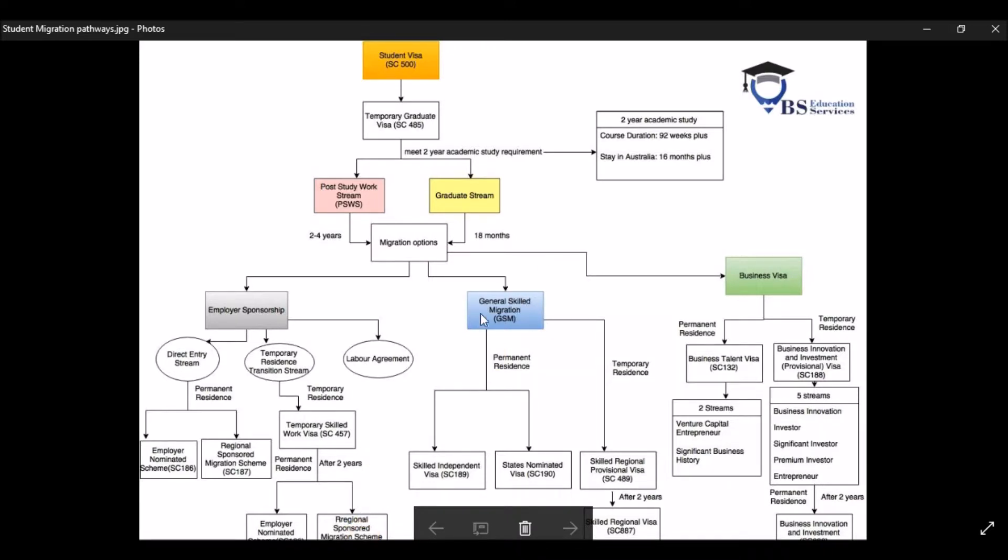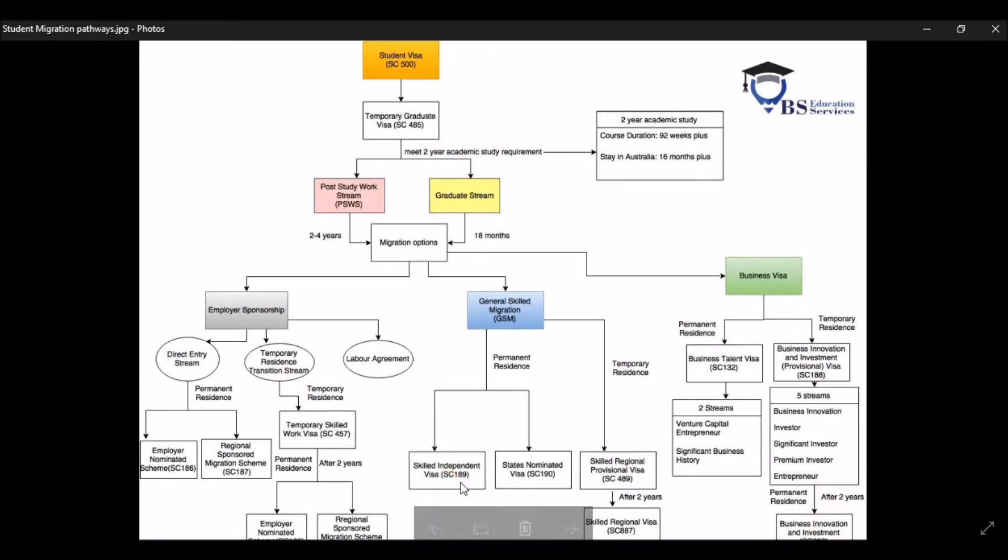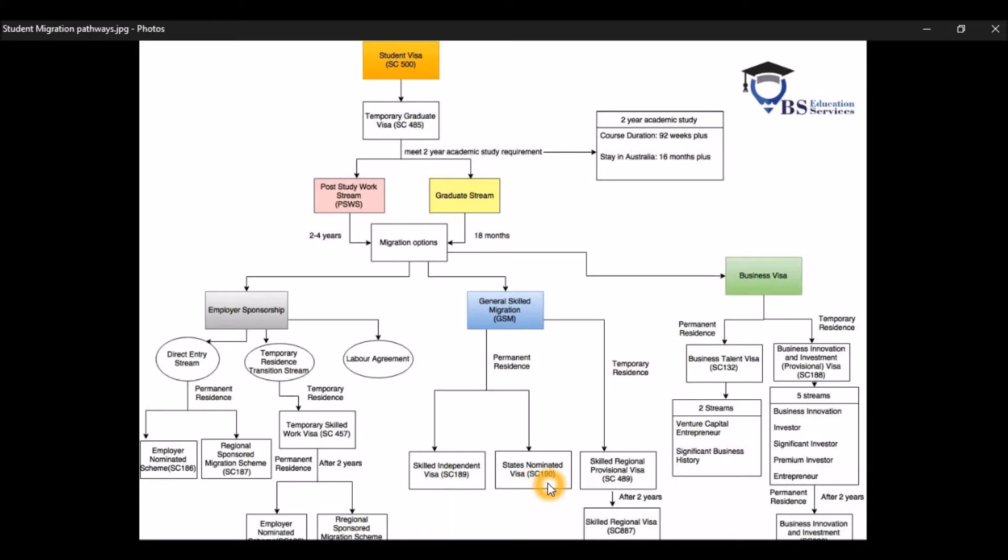Now the other pathway is through the general skilled migration. So if you want to apply Direct PR, you have two subclass, one is 189, the other one is 190. If you want to apply for 189, make sure your occupation needs to be on the SOL, also known as the skilled occupation list. And if you want to apply for the state-nominated visa, make sure your occupation is on the CSOL consolidated skilled occupation list.